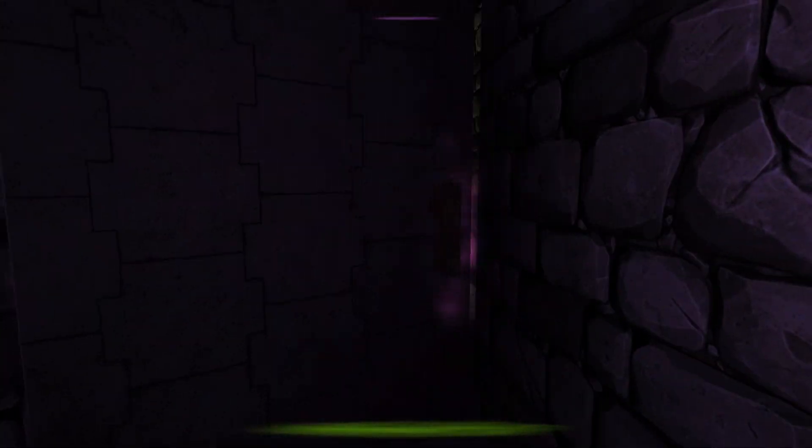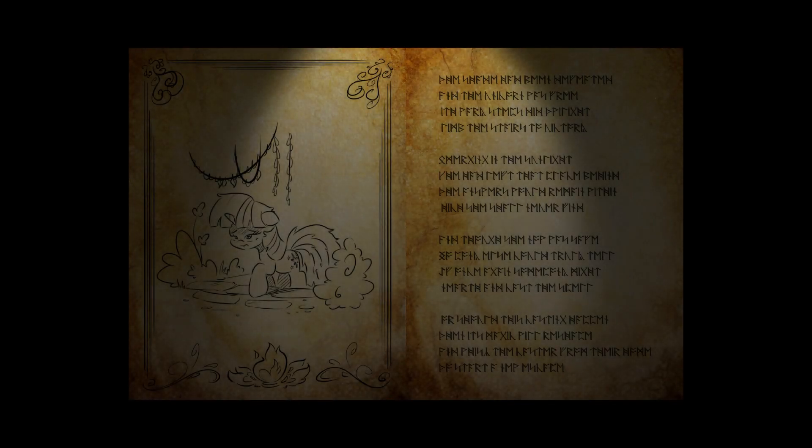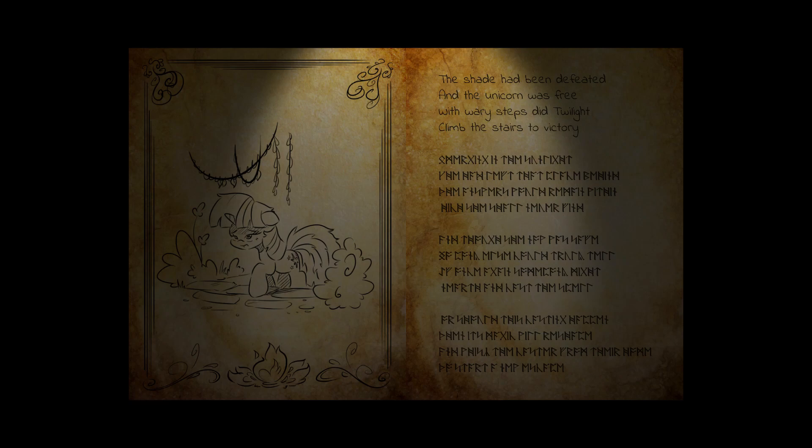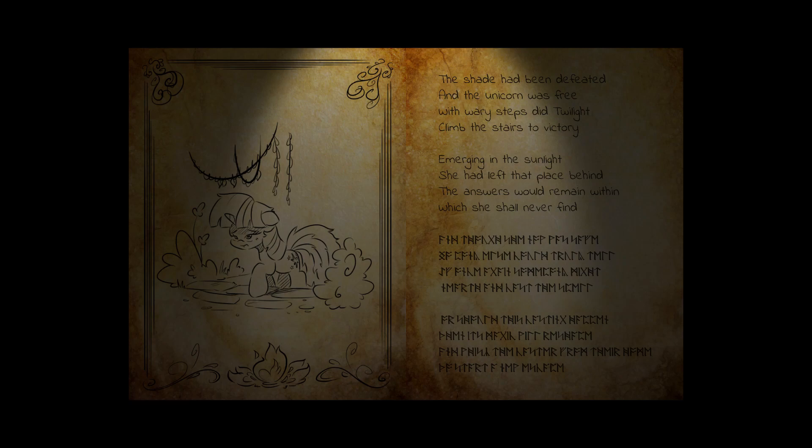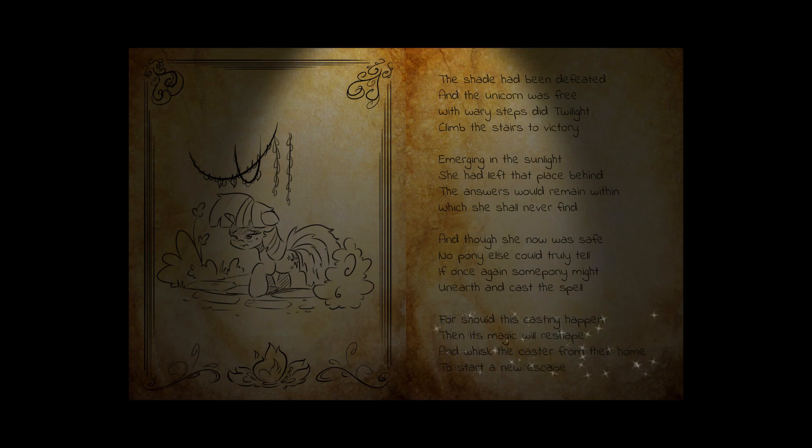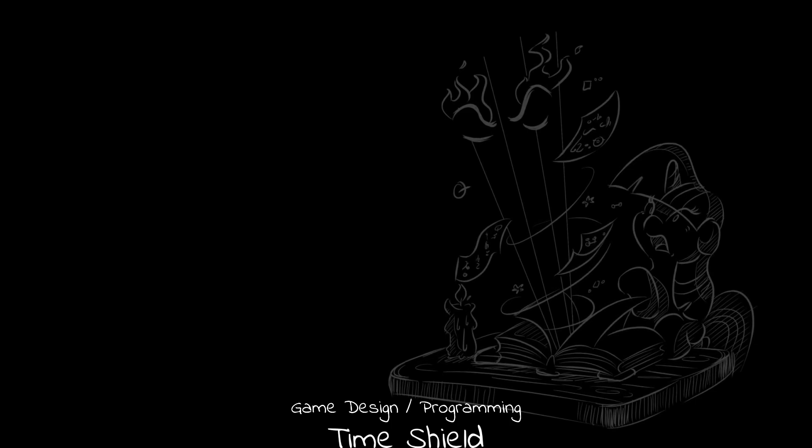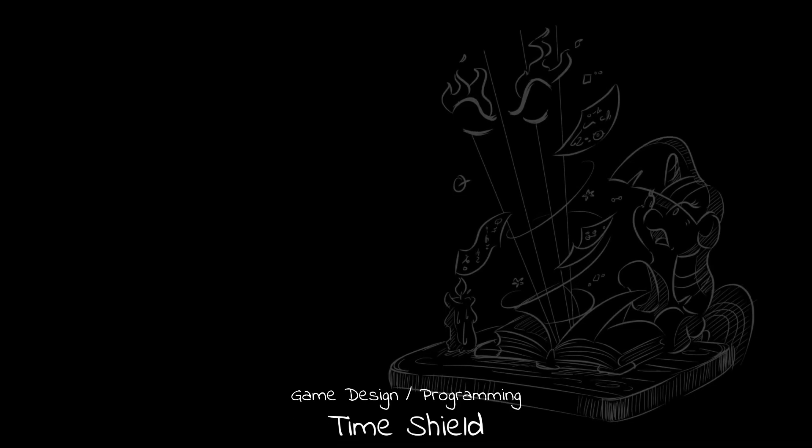The shade had been defeated and the unicorn was free. With wary steps did Twilight climb the stairs to victory. Emerging in the sunlight she had left that place behind. The answers would remain within which she shall never find. And though she now was safe. Nopony else could truly tell. If once again somepony might unearth and cast the spell. For should this casting happen then its magic will reshape. And whisk the caster from their home. To start a new escape. Oh boy. The thing is. Is there going to be like an actual creature there again to hunt you the second time? Oh yeah. Of course. Thank all these wonderful ponies who made this game.